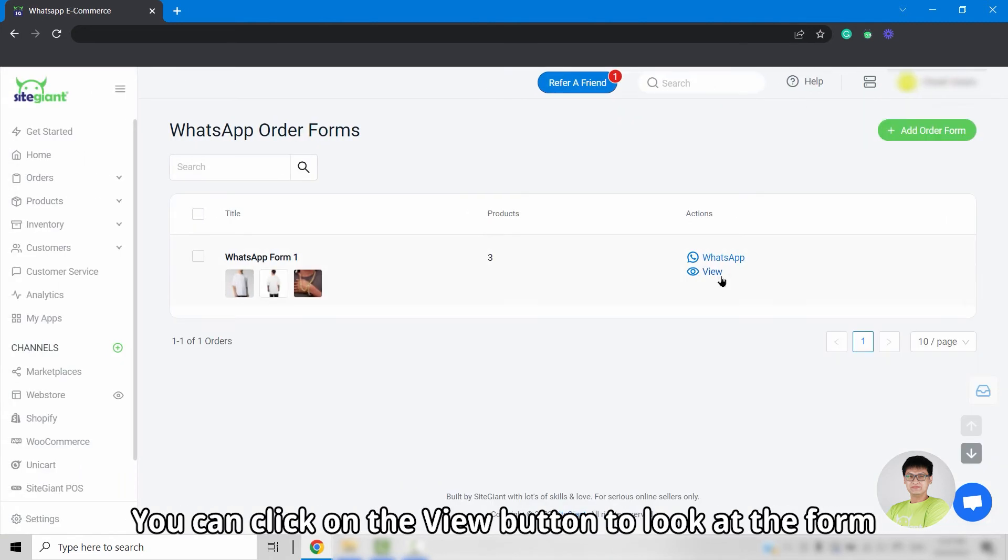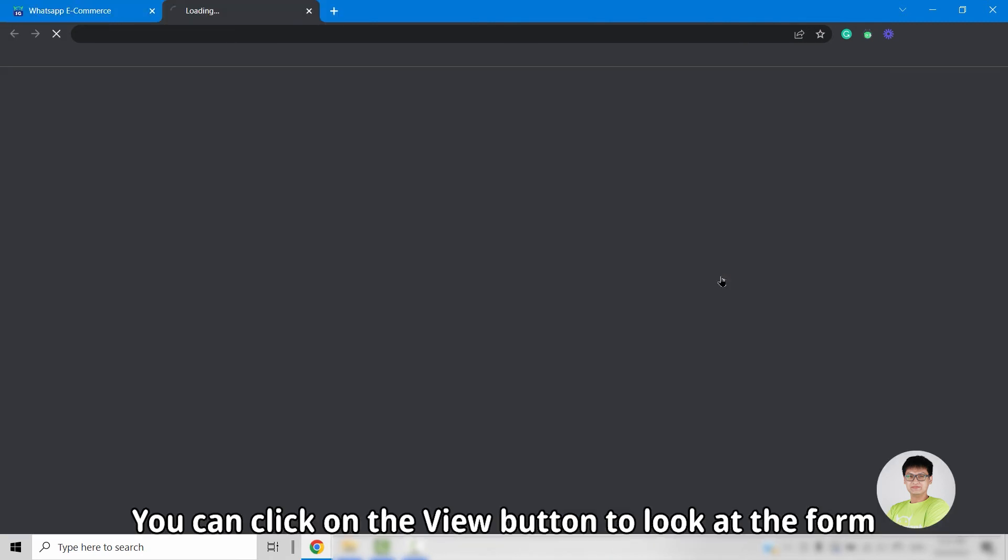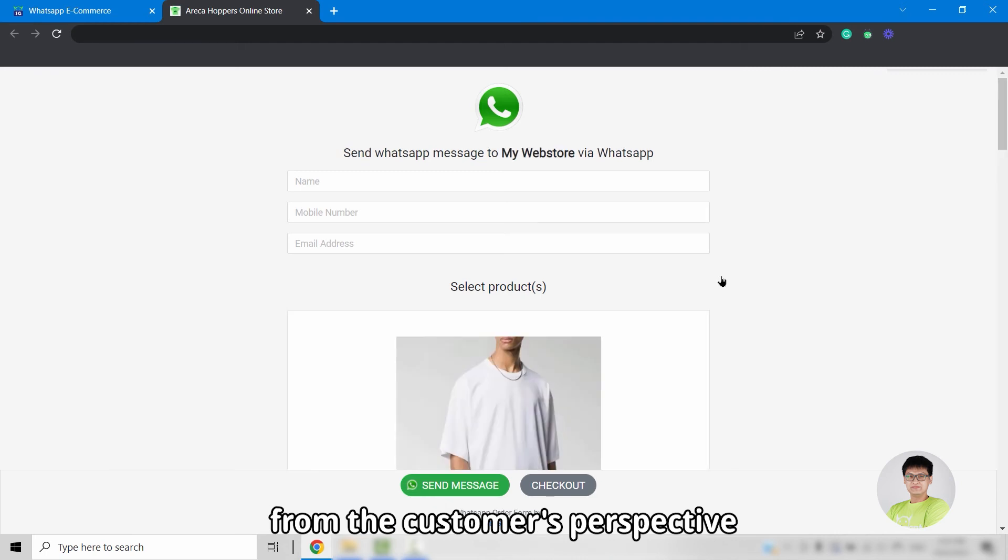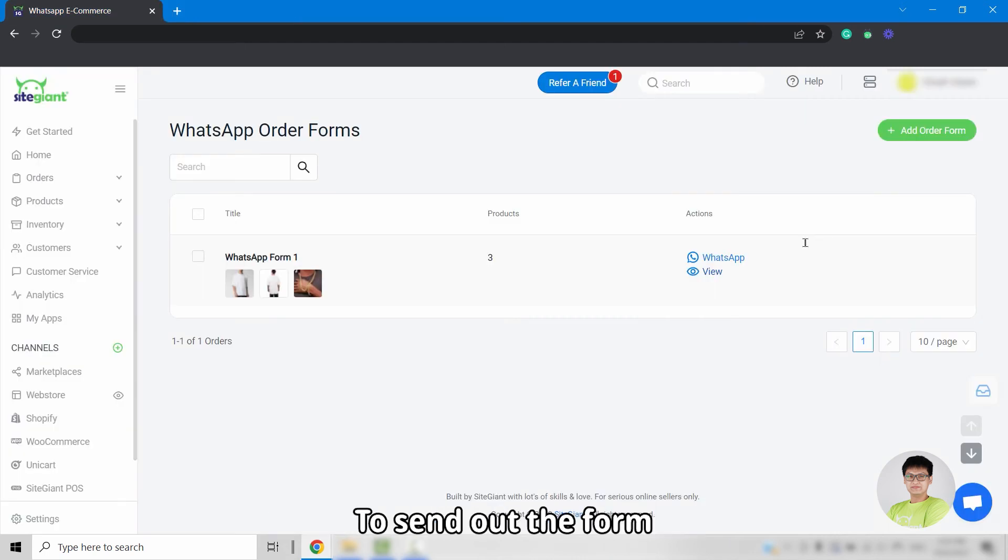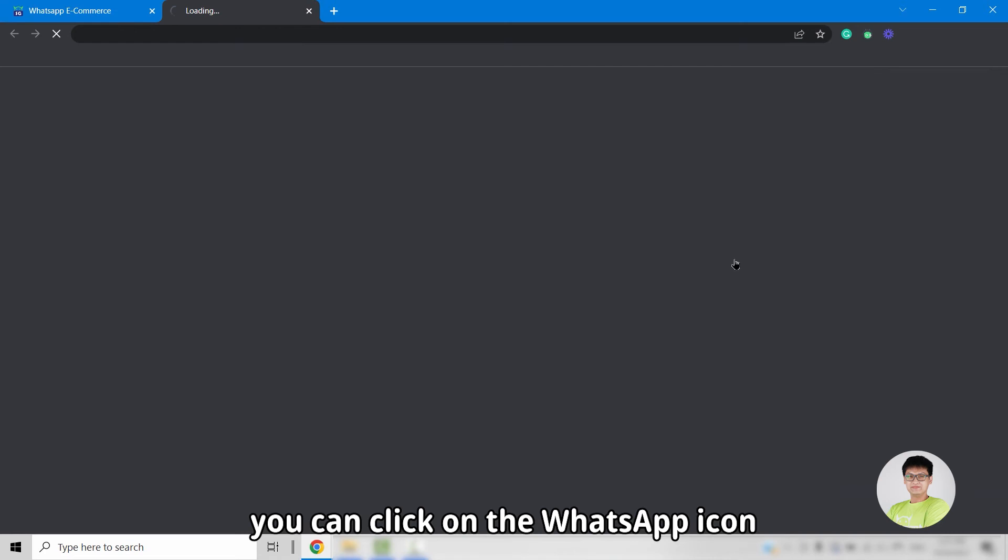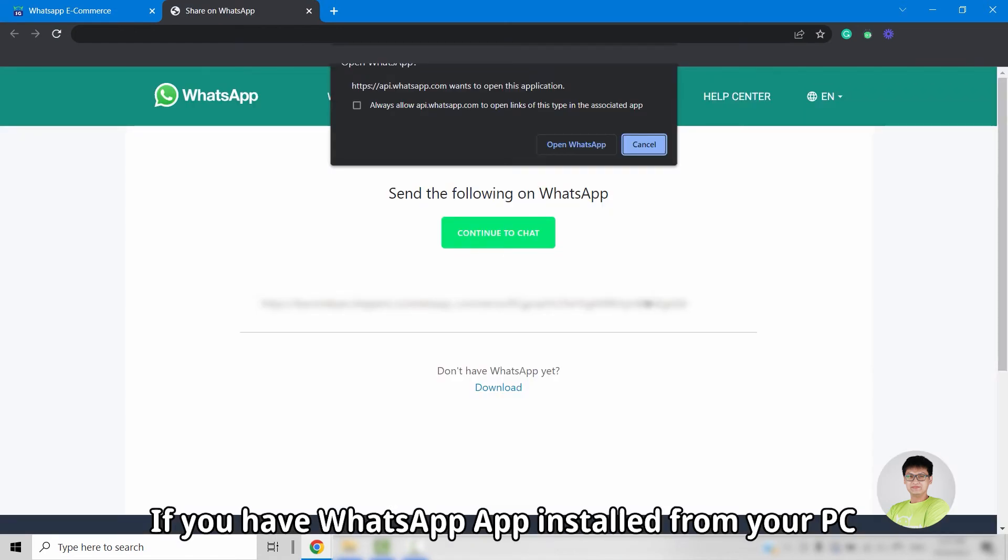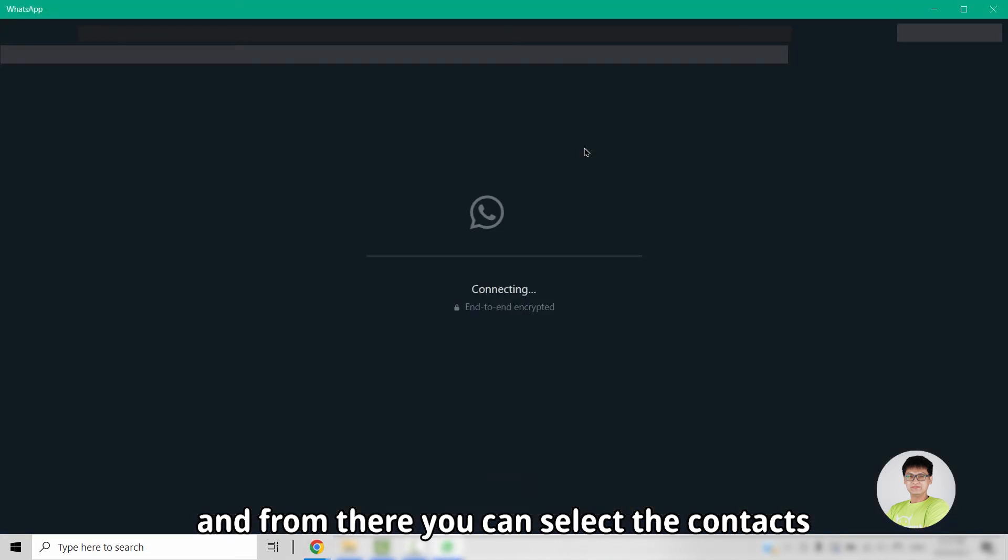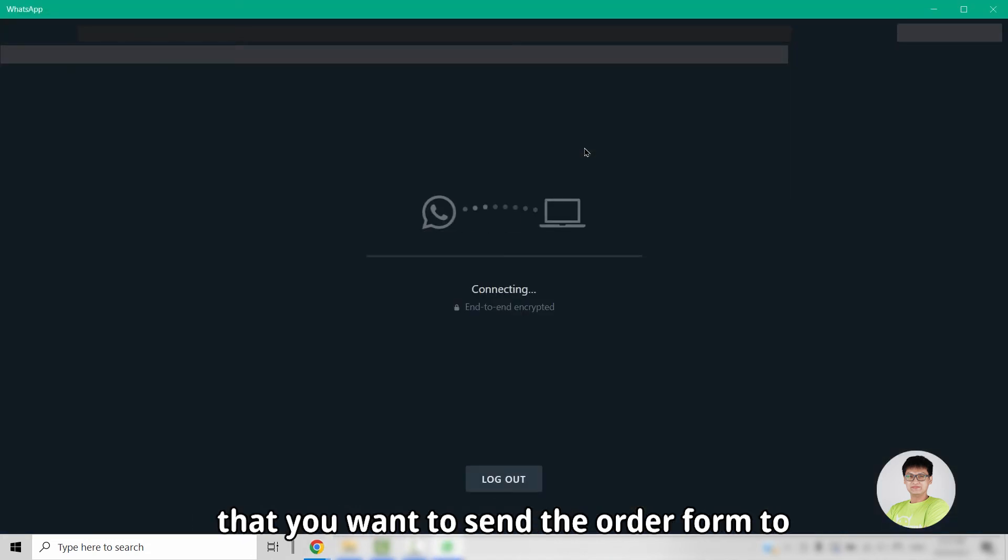You can click on the view button to take a look at the form from the customer's perspective. To send out the form, you can click on the WhatsApp icon. If you have WhatsApp app installed from your PC, then it will launch the application. And from there, you can select the contacts that you want to send the form to.